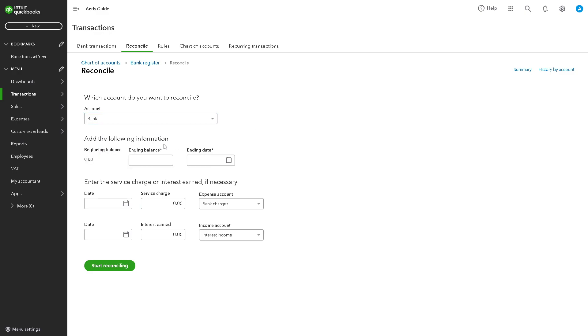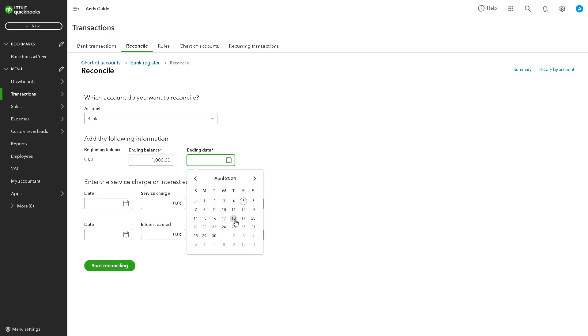In this situation, let's just use for the... Now you need to add the following information, maybe like an ending balance of let's say $1,000, and you can put an ending date, maybe May 30th or June of 25.